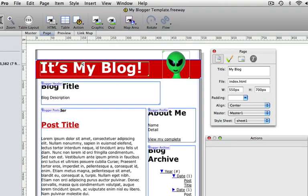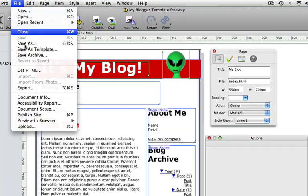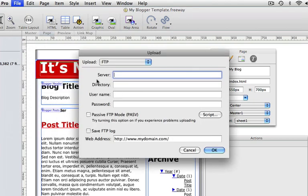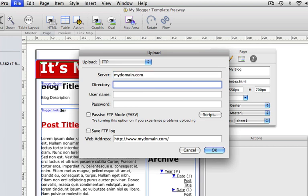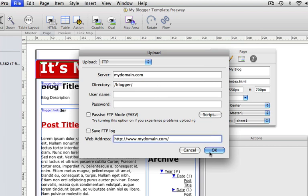Now it's time to get this onto the Blogger site. We start by uploading the website to our own server — this makes sure all the images and other external files are in the right place. You'd use the normal upload dialog to do this: fill in your server details and the directory, put in your username and password, and make sure that the web address echoes the location the files are going to. I just add 'blogger' to there, and we click OK. The file will publish and upload.